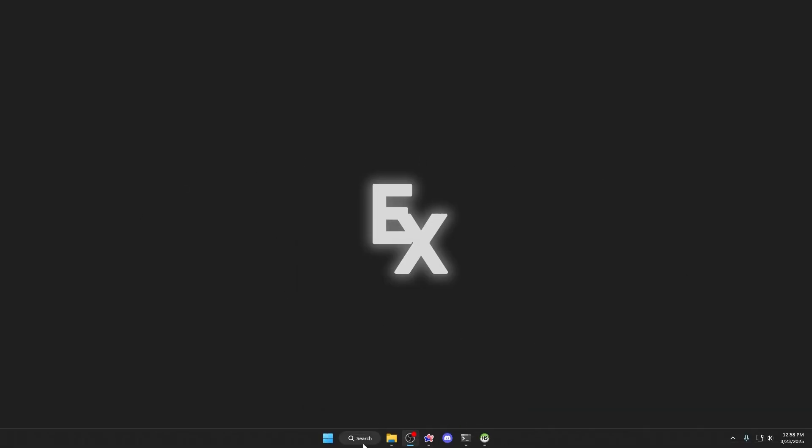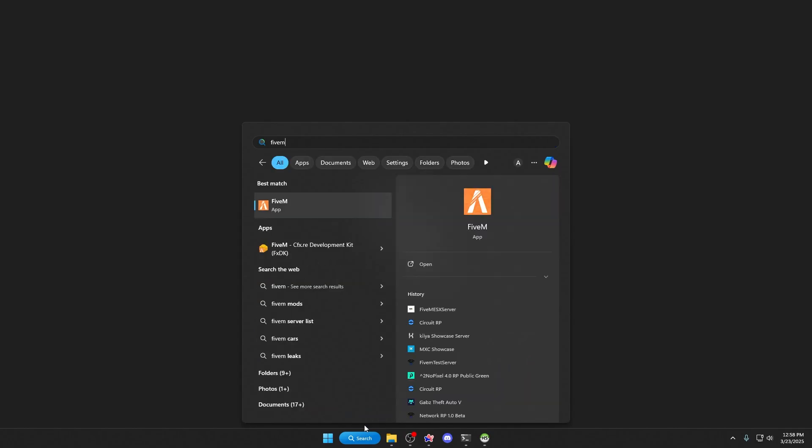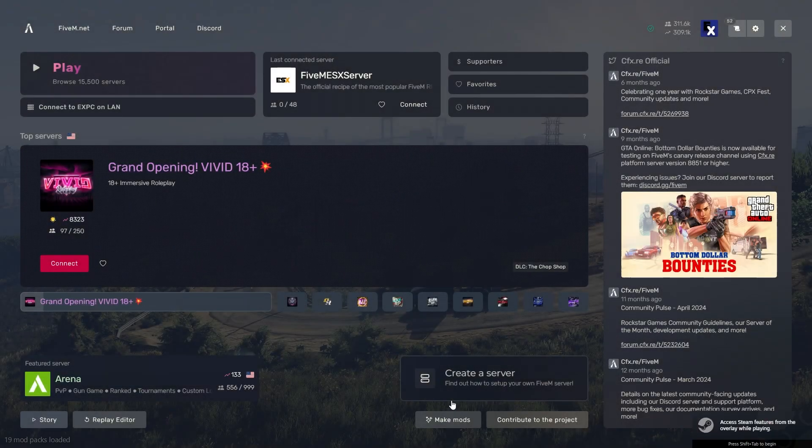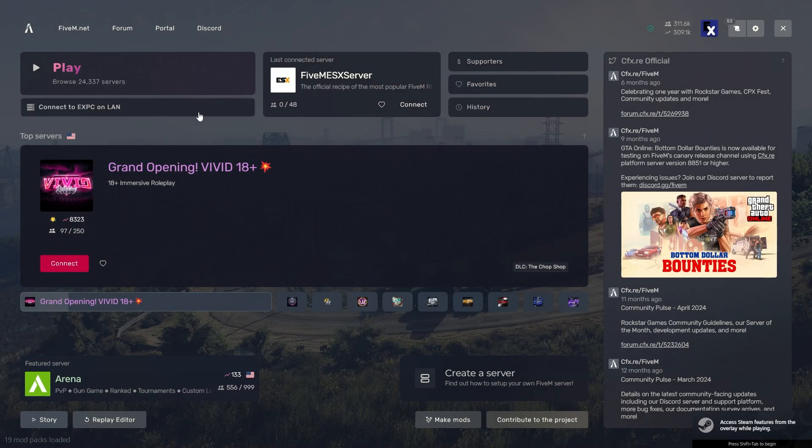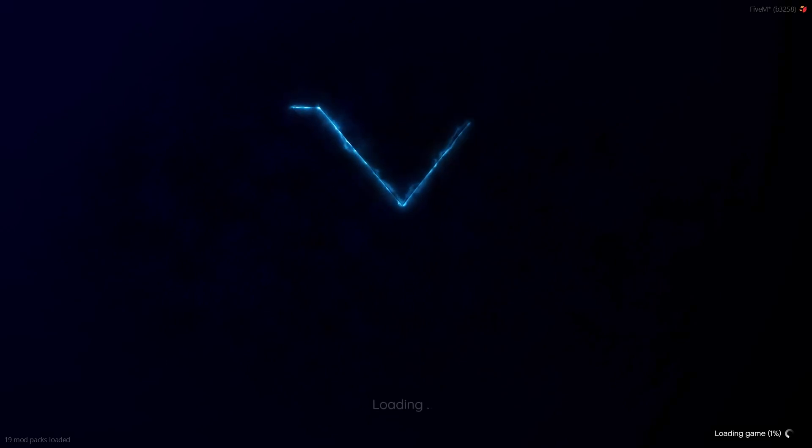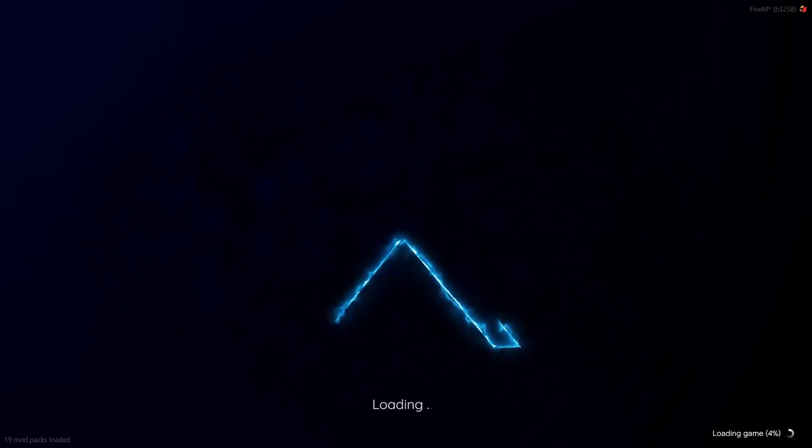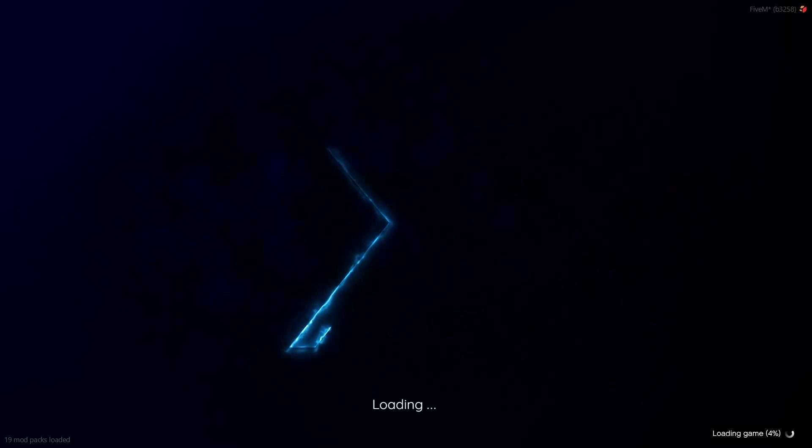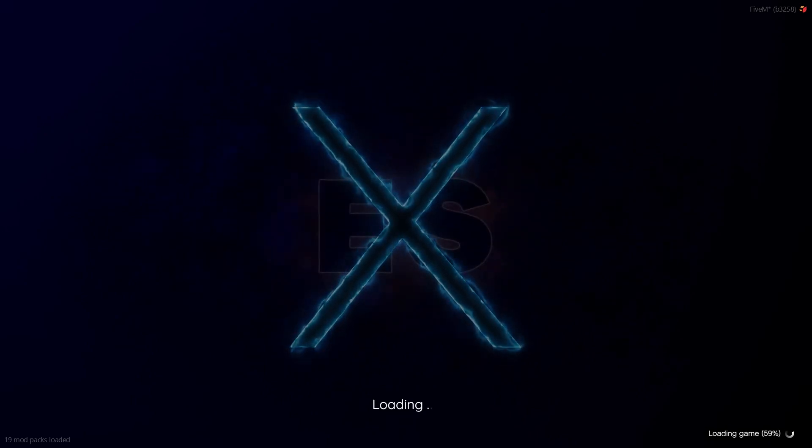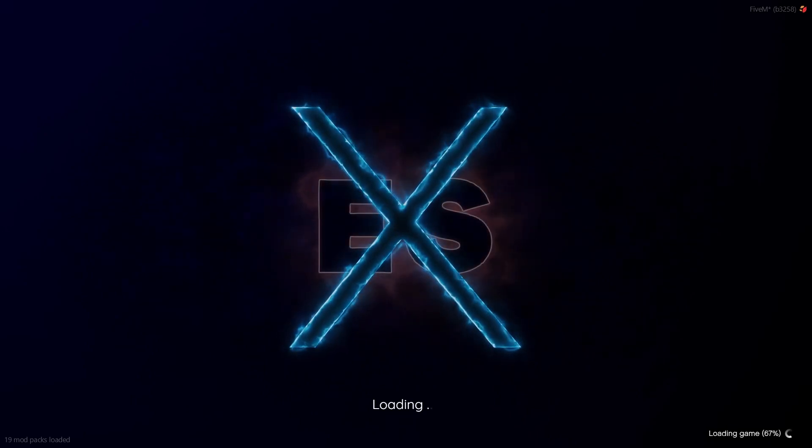Go ahead and close that out, and then go ahead and open up your FiveM application. Once that is opened, go ahead and hit Connect to LAN. This is your PC, this is your localhost. Or if that does not show up, click F8 and type in connect space localhost. And then you should see here, you are loading into your ESX server.